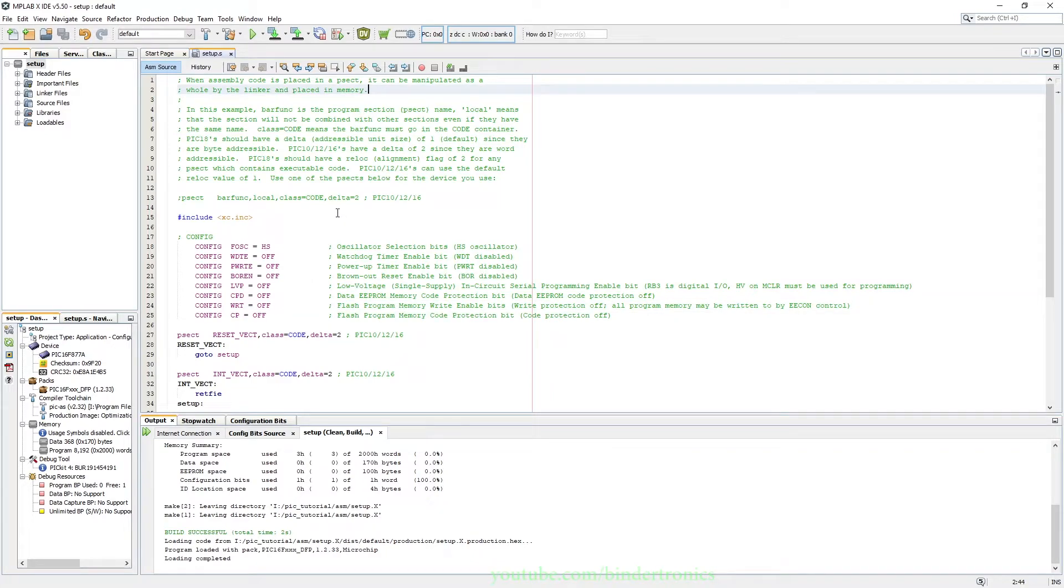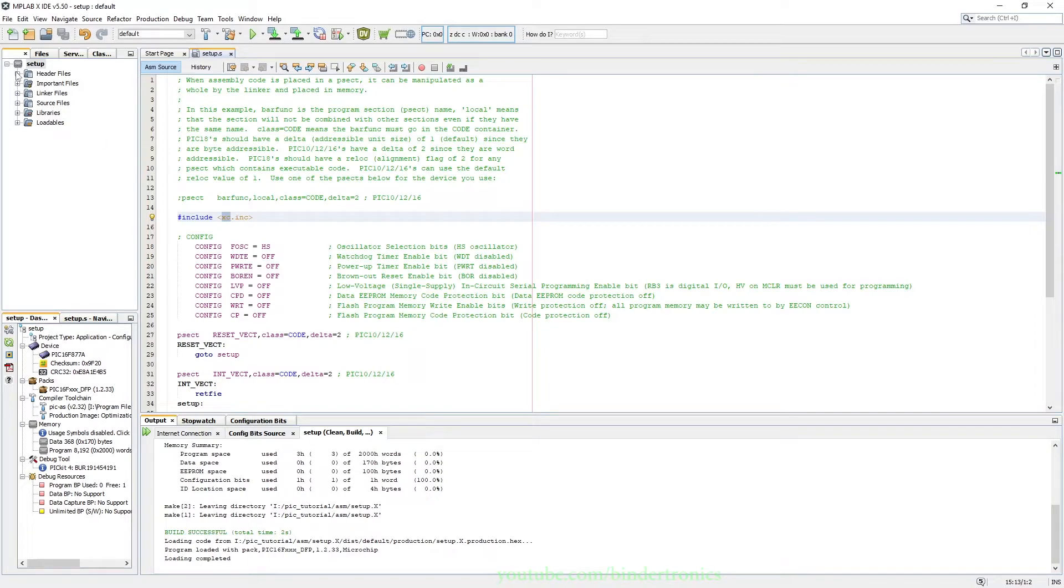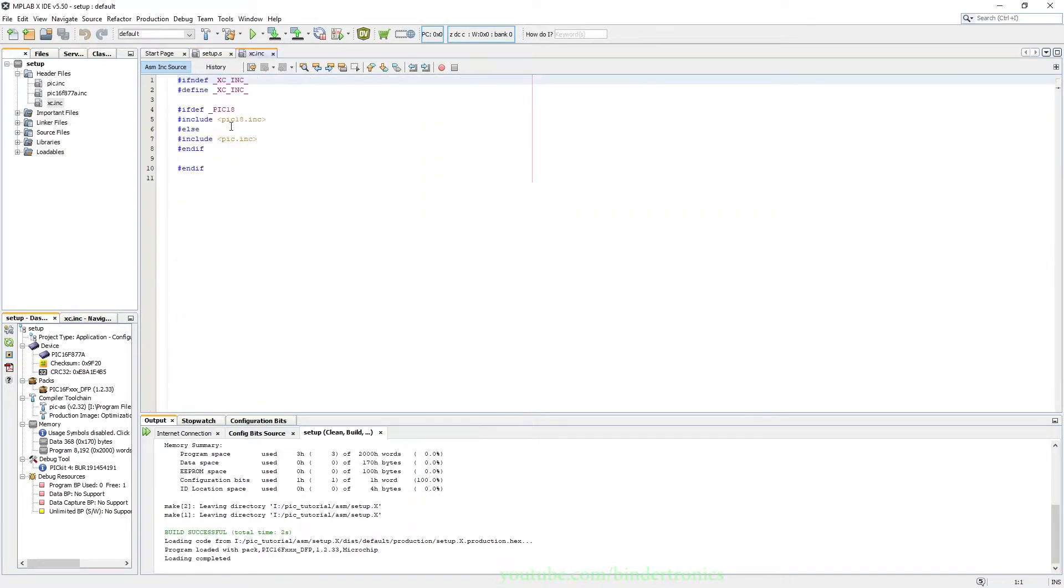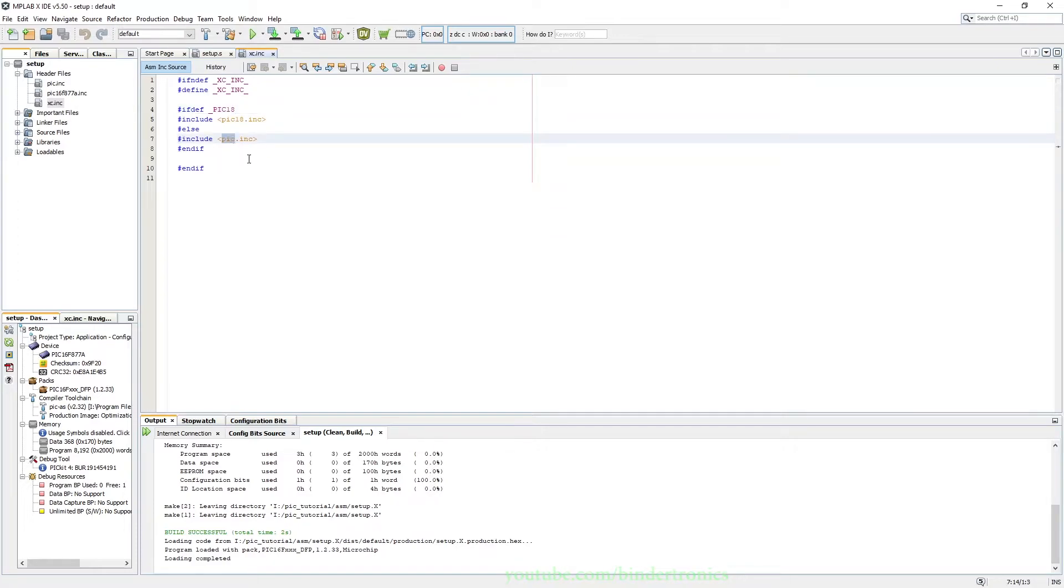Okay, so let's cover this from top to bottom. The xc.include is a general include file. It basically just decides if we're using a PIC18 or PIC16.